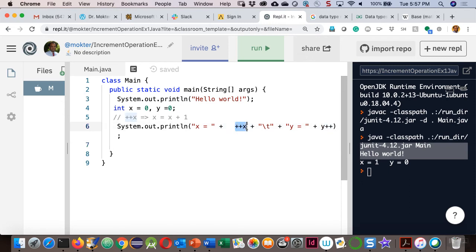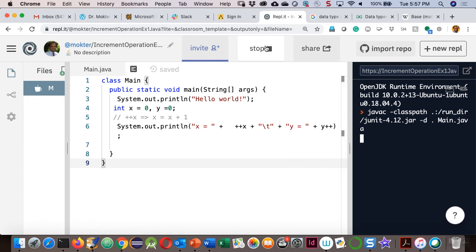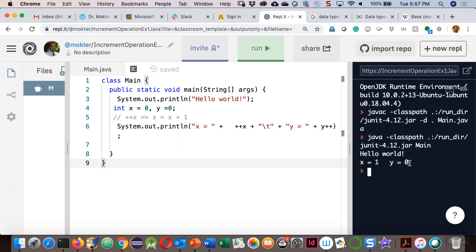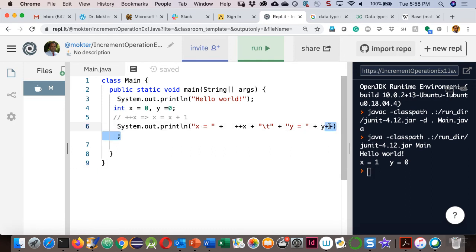++x is called the prefix notation. y++ is called the postfix notation. In prefix notation, it increments the value first and uses the new value. In postfix notation, it uses the old value first, and after using it, it increments by one — the incremented value is available for the next use.